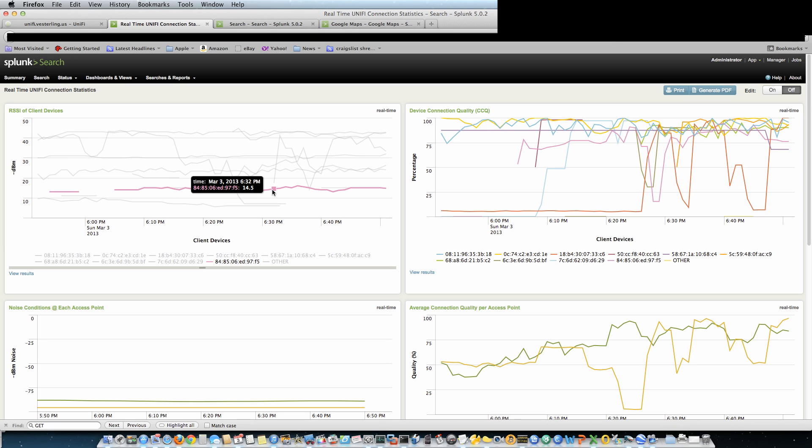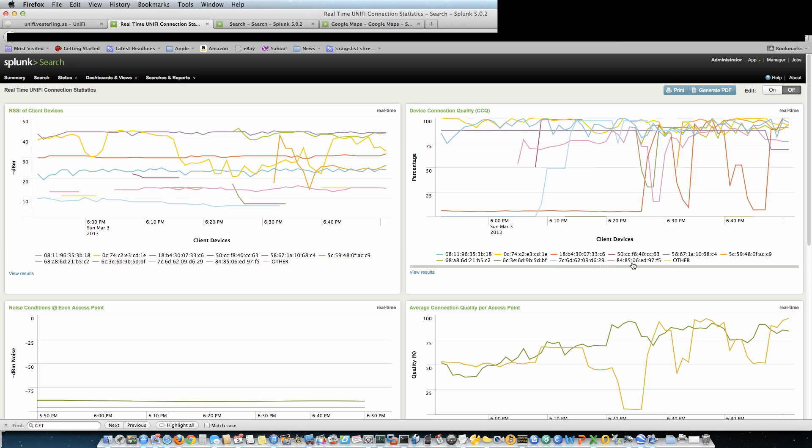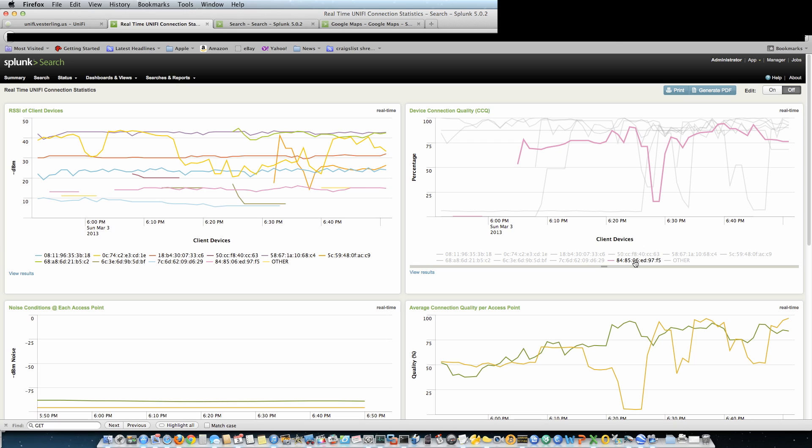Let's look and see if that actually affects his quality. 97F5, here he is. Oh wow, he's got pretty high connection quality most of the time.